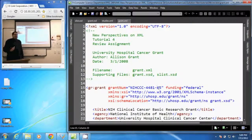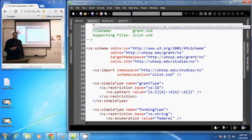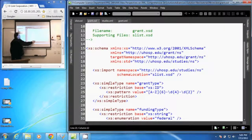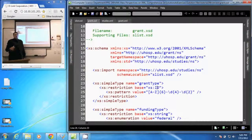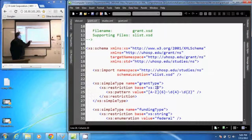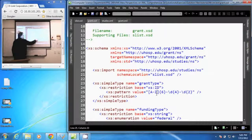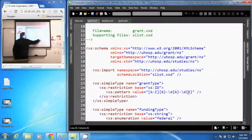To put that pattern restriction in our schema, we create a simple type. We have our simple type here, and we give it a name — we're going to call it a grant type. And it's a restriction based on the ID data type, which means it's going to have to be unique for every grant. The pattern is uppercase A through Z, six characters, four digits, and two numbers.